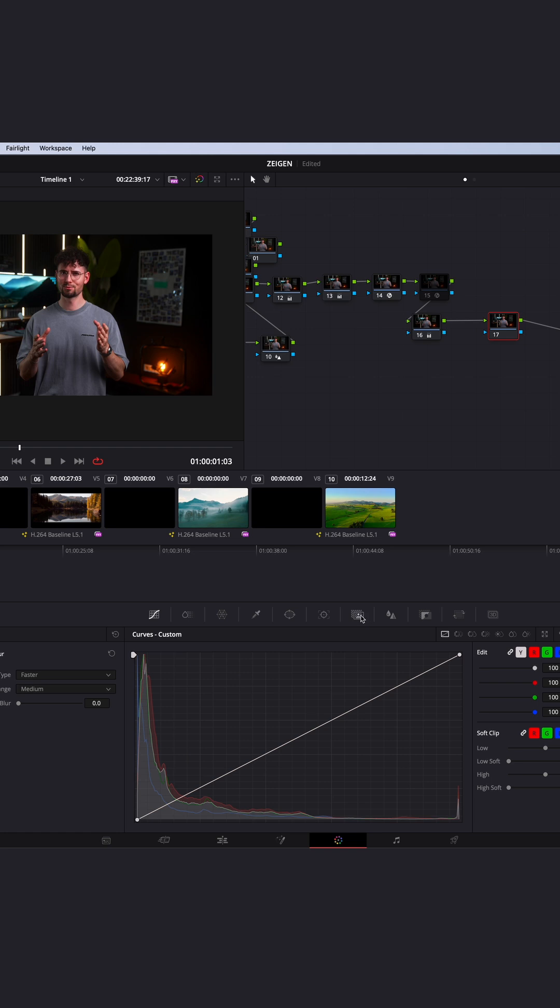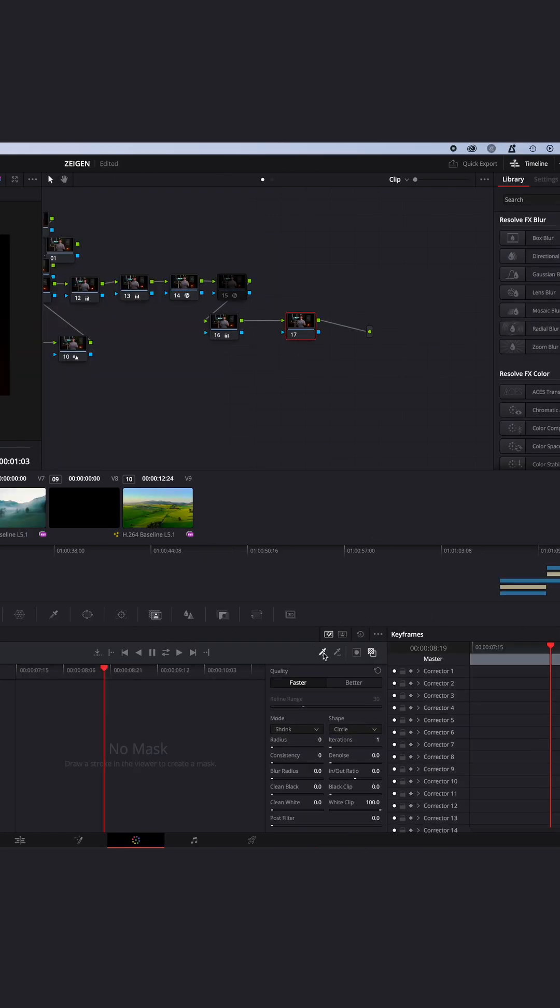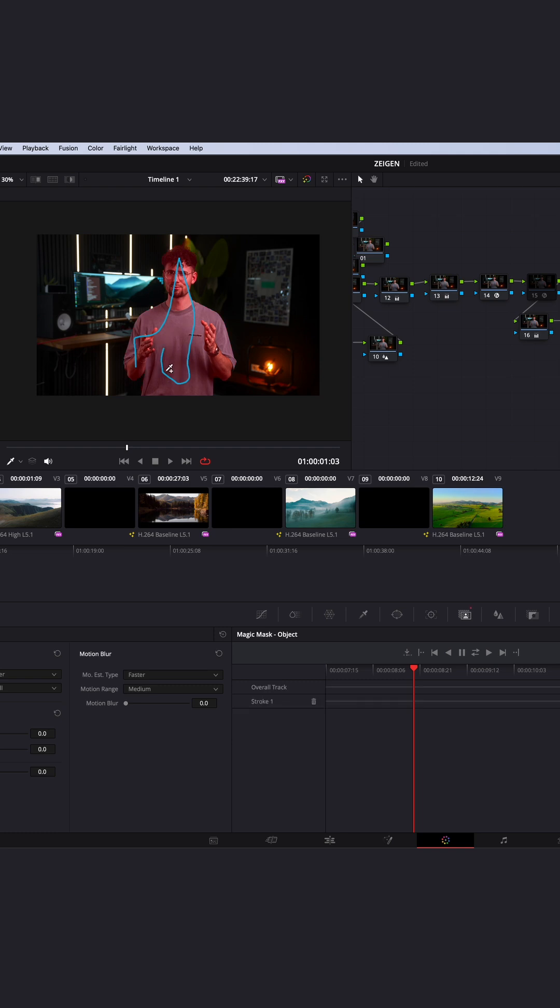Select the node, go to your magic mask tab, select the qualifier, and draw on your subject—in my case, myself.